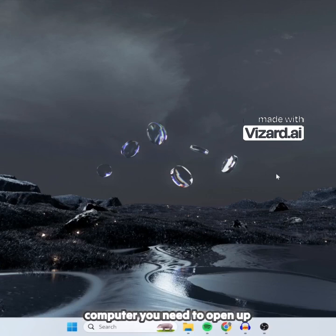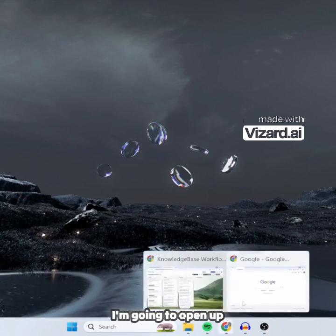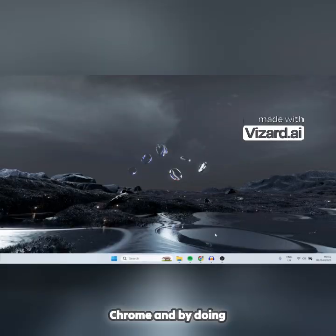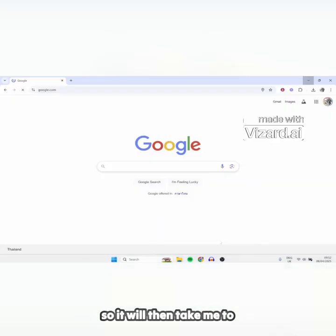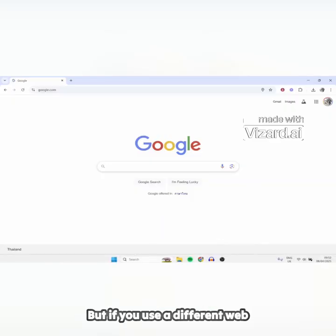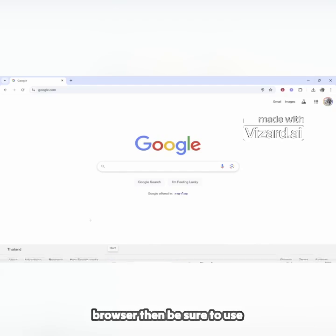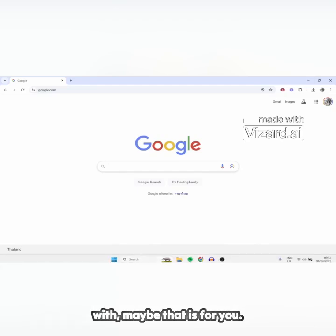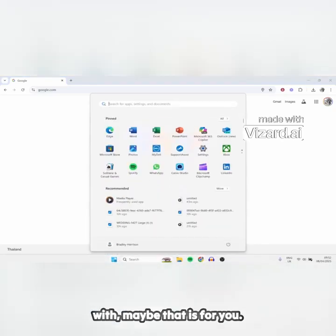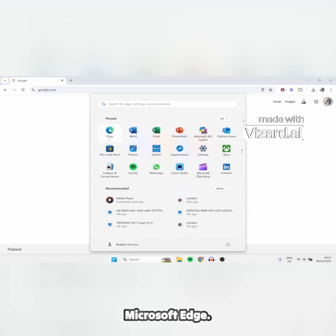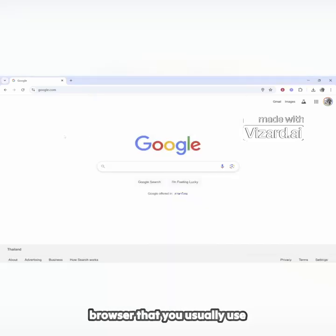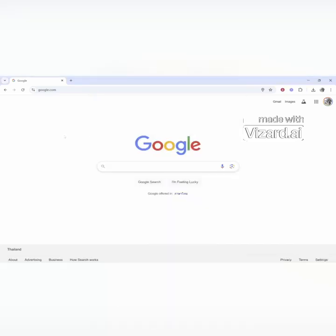Once you're on your computer you need to open up a web browser. I'm going to open up Google Chrome, which will take me to Google. If you use a different web browser, be sure to use that one — maybe that's Microsoft Edge. Either way, go to the web browser that you usually use.